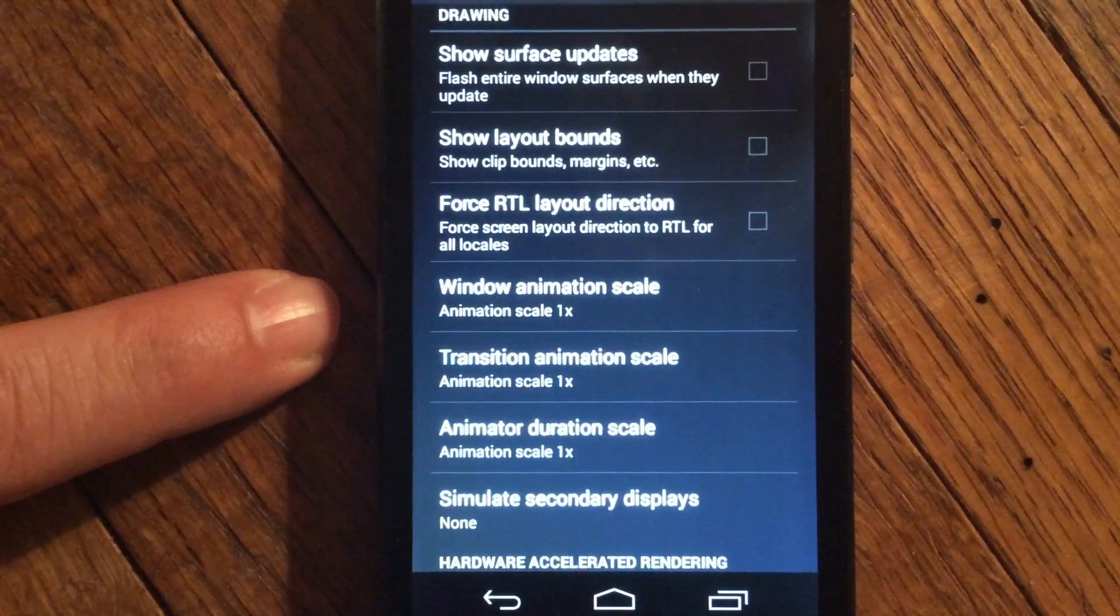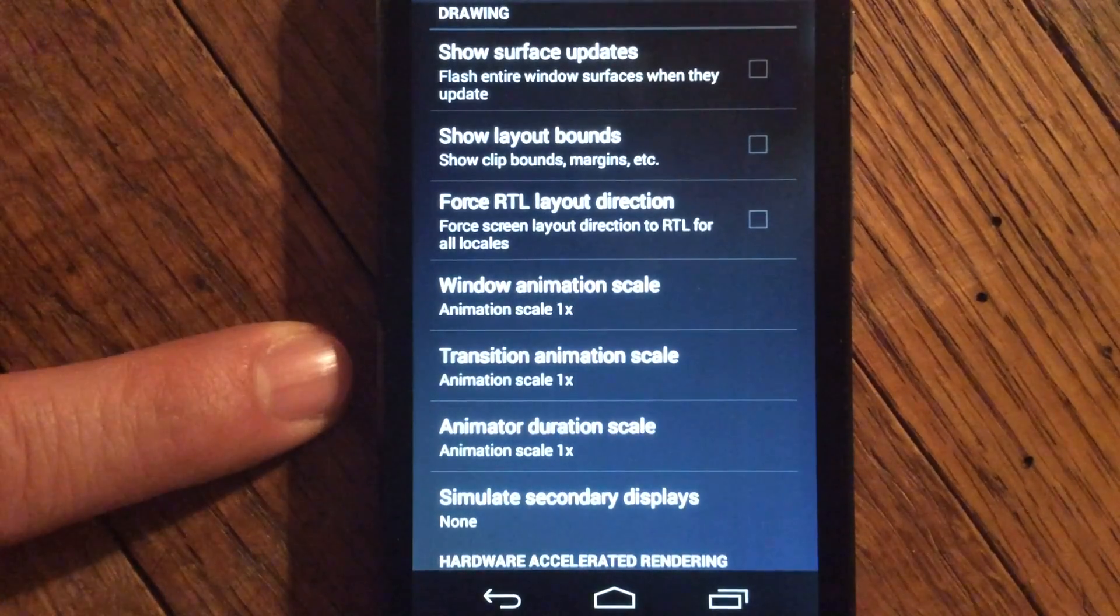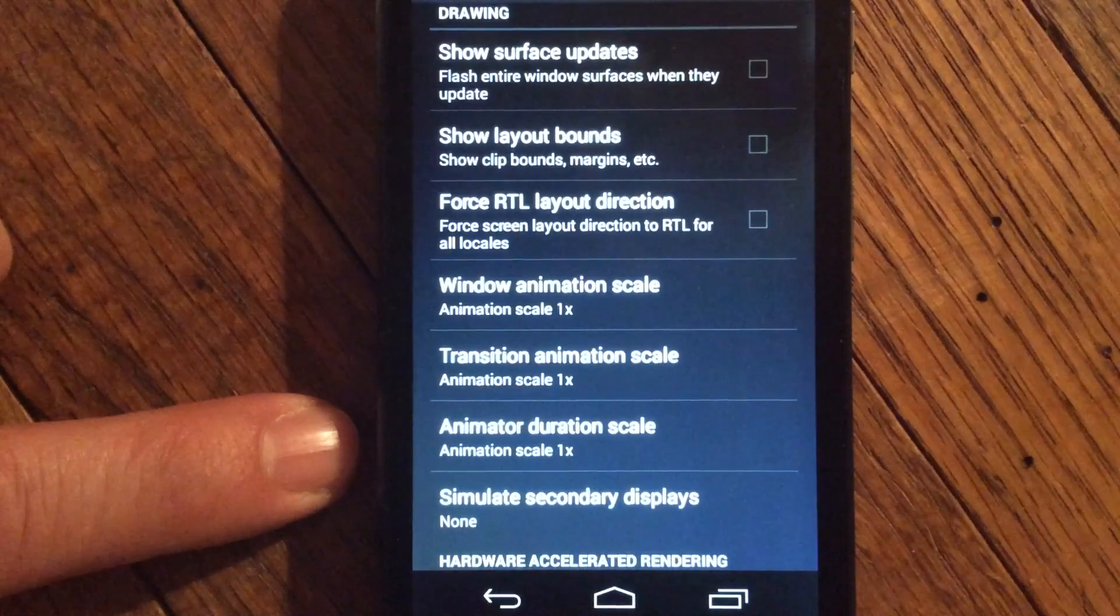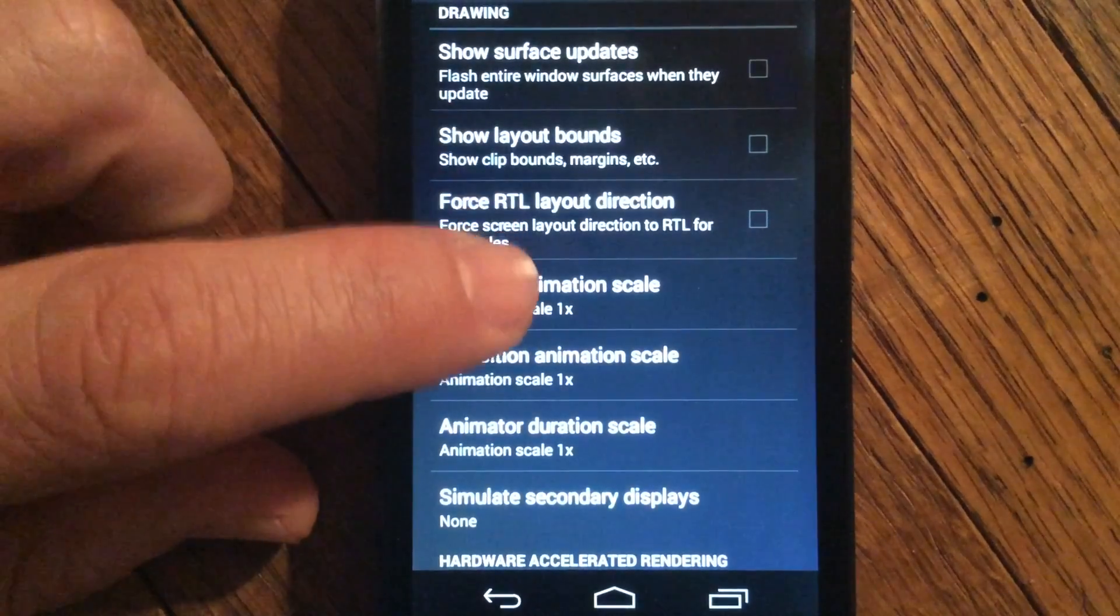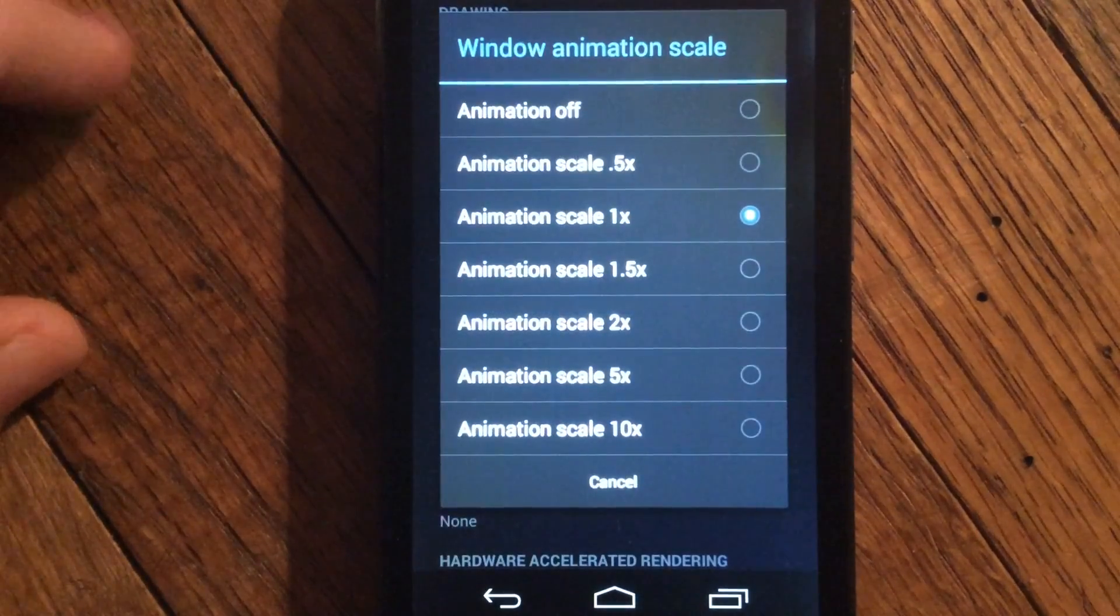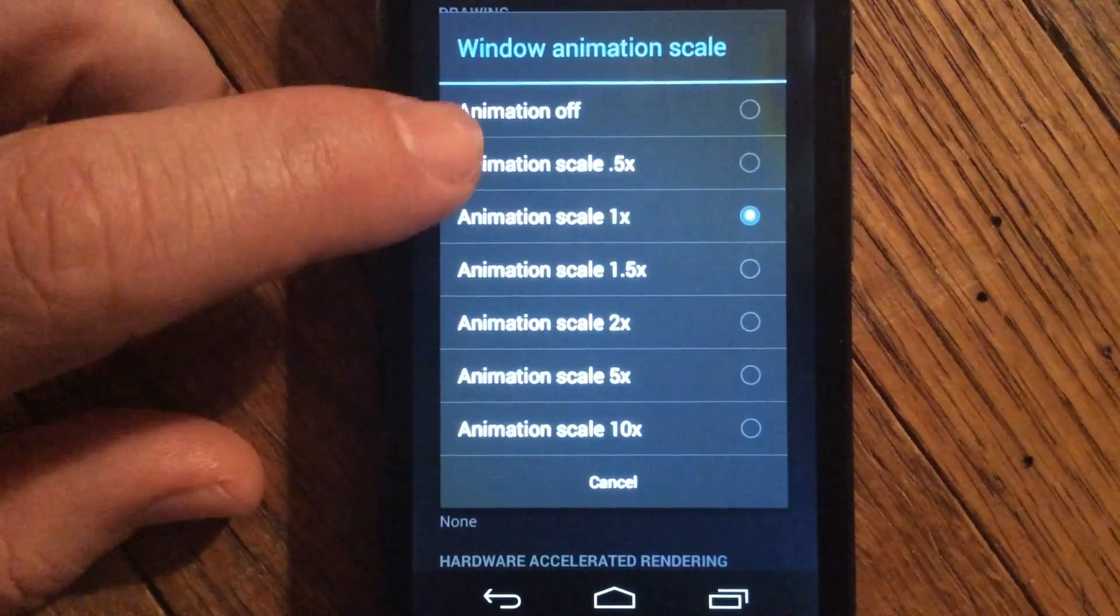See, Window Animation Scale, Transition Animation Scale, and Animation Duration Scale. Now what you want to do here is go in and turn these all to 0.5.